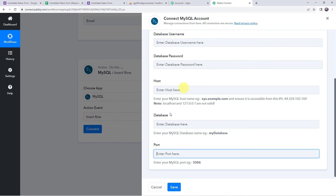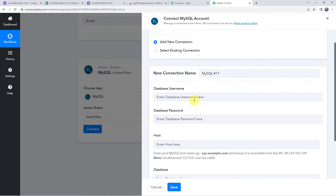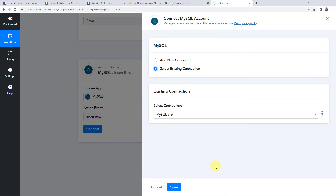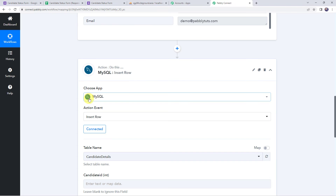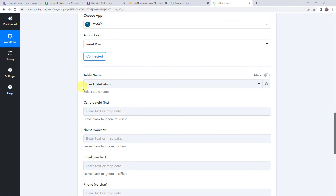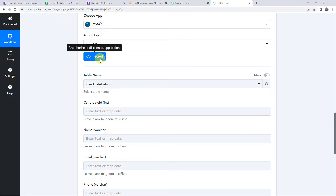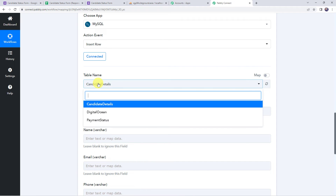Once you have entered all these details, simply click on Save to create a connection. As I have already created a connection, I will choose the existing connection option and click on Save. Now the MySQL database account is connected to Pably Connect. Here we can find all the tables that I have created in my database.